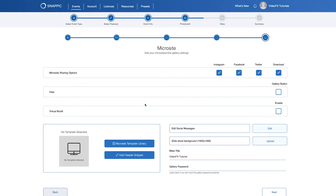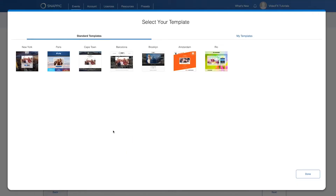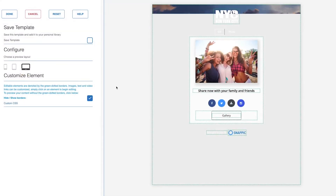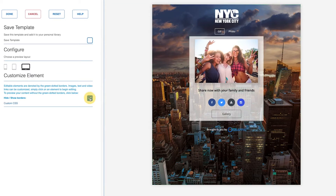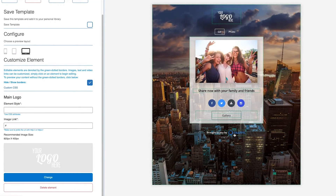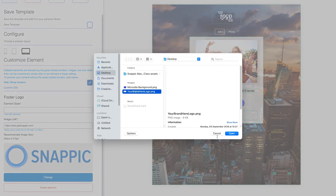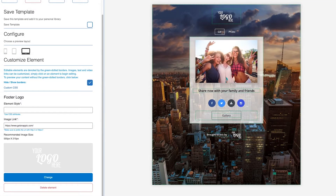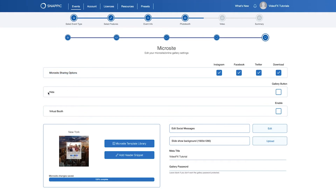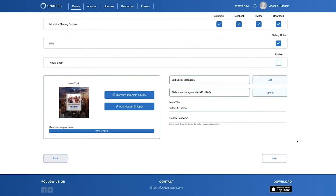On the Microsite page, you will need to click Microsite Template Library and select one of the templates you would like for your event. Click Edit Template to open up the Microsite Builder. It will work the same way as the email template, whereby anything inside of the green dotted lines you will be able to replace with your own branding or text. I will replace the top logo image as well as the bottom one. You can click Done to continue. You can select the various Microsite sharing options as well as hide the Gallery button, then click Next.